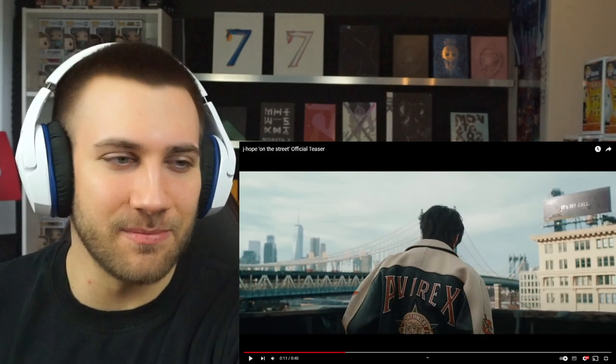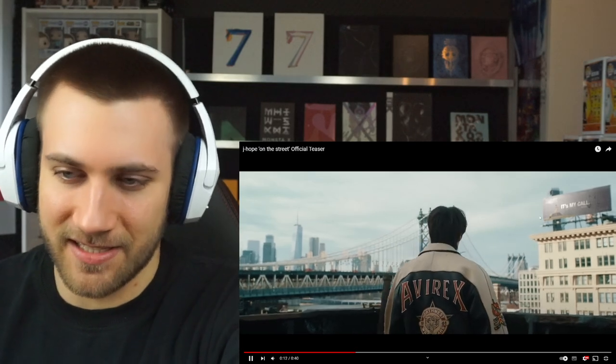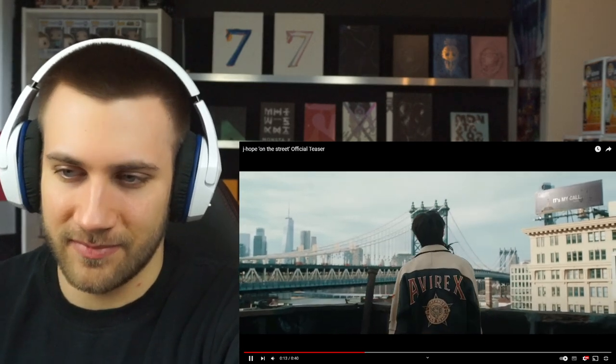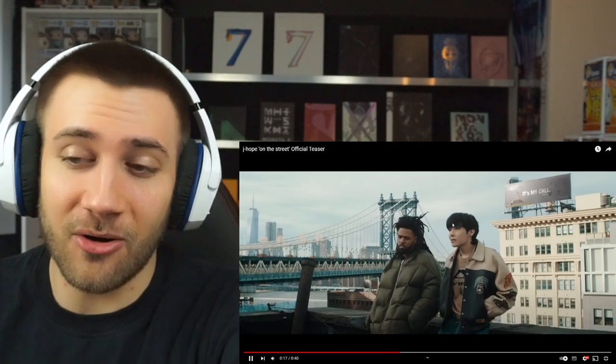It's my call, yeah, it's my call. It says it's my call. Yeah, it is. Oh, J. Cole standing there. Oh, that is awesome.